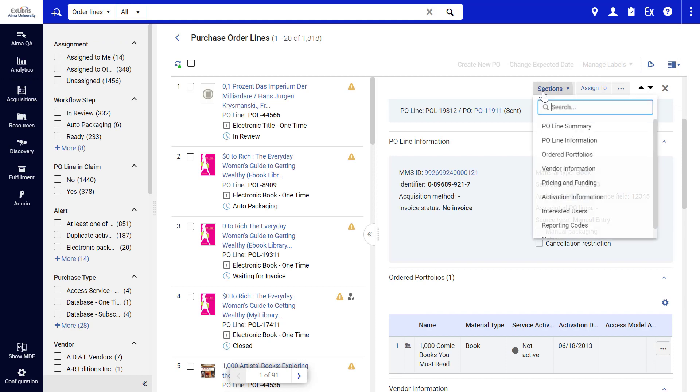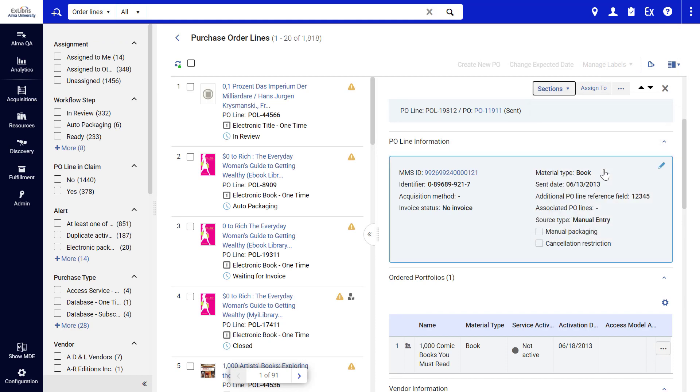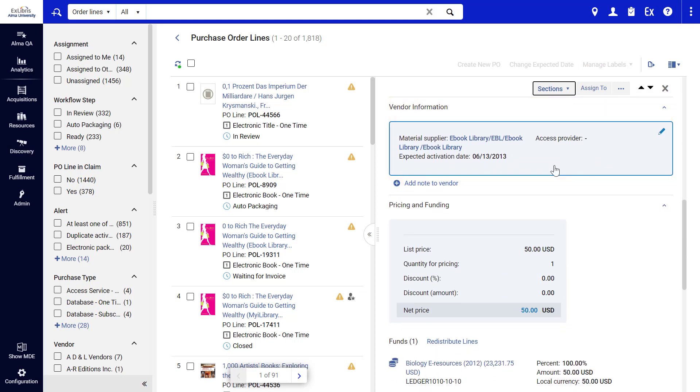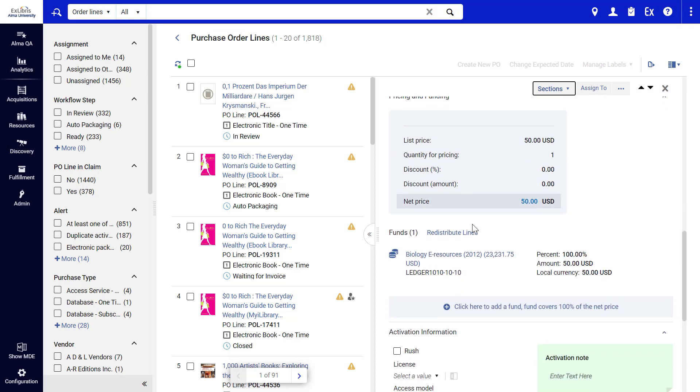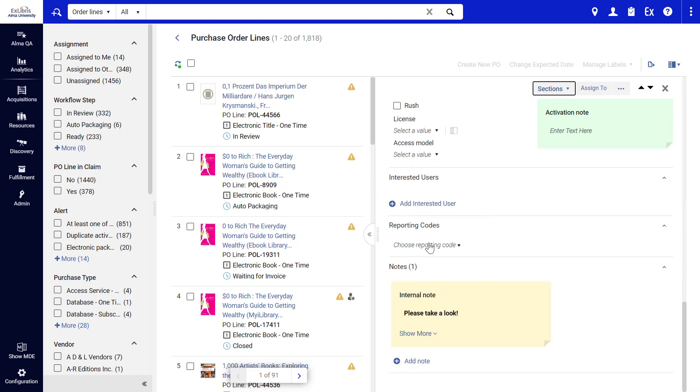You can jump to specific sections in the P.O. Line, for example to view and edit vendor information.